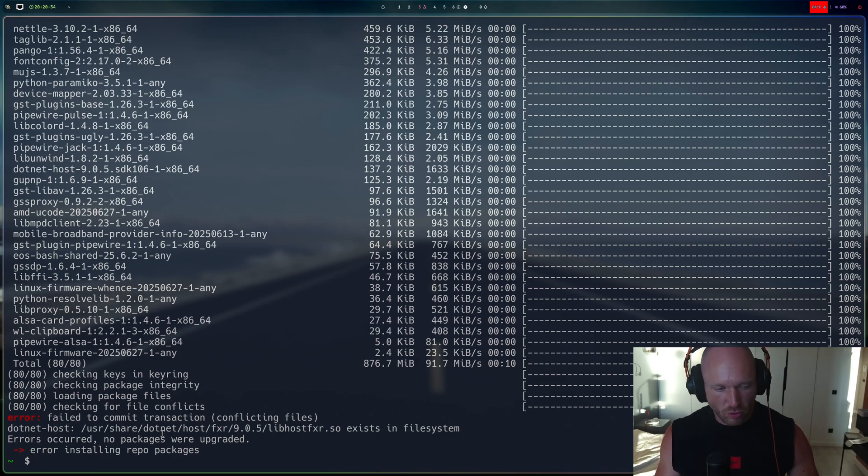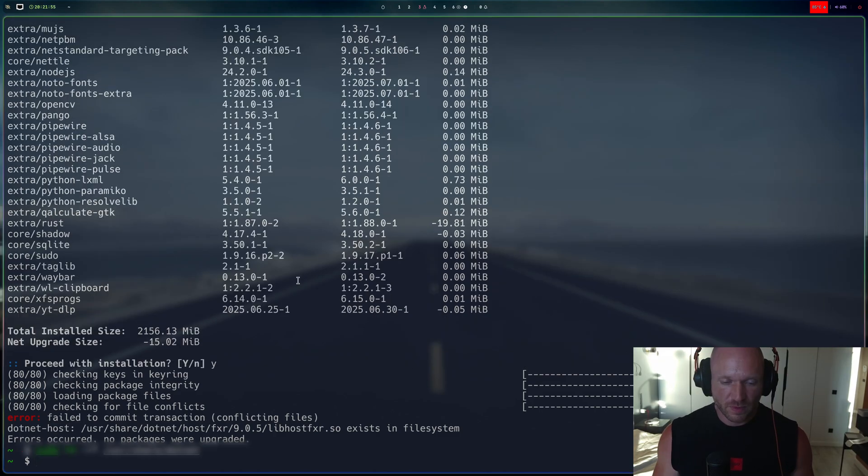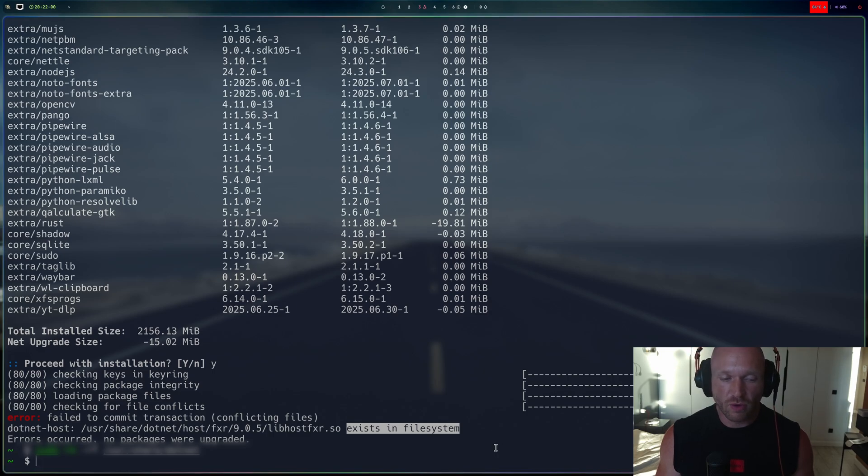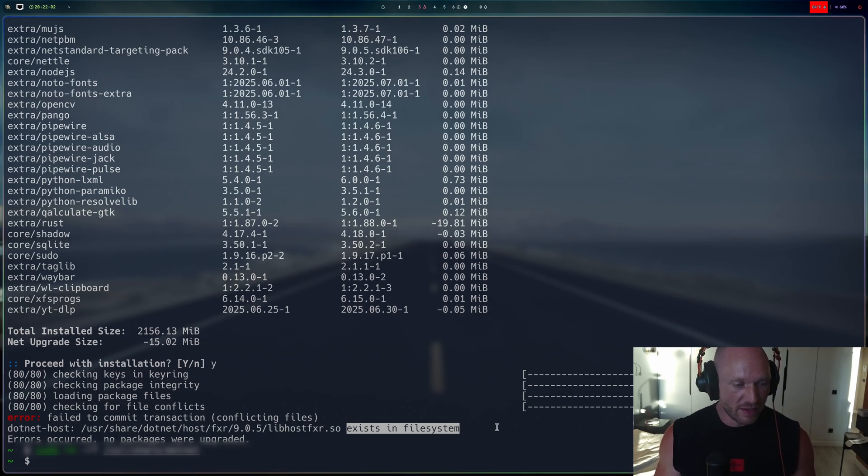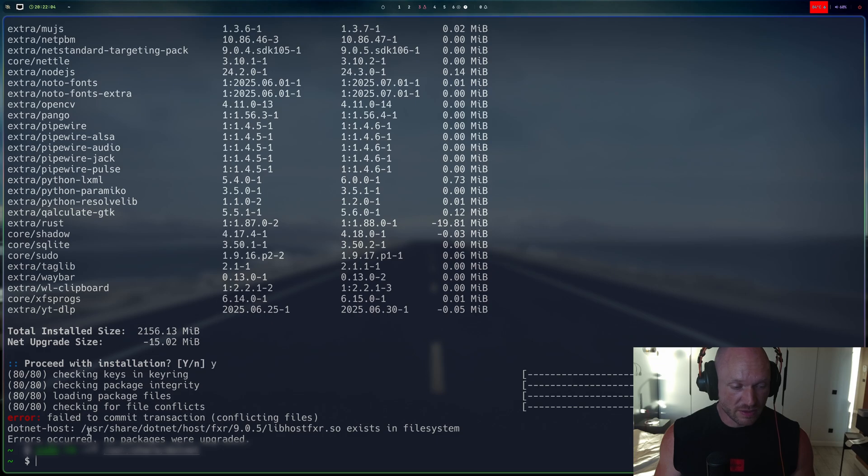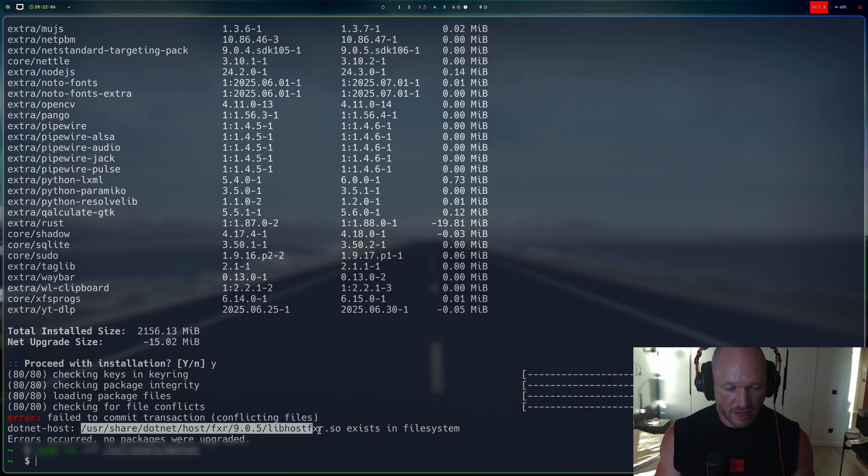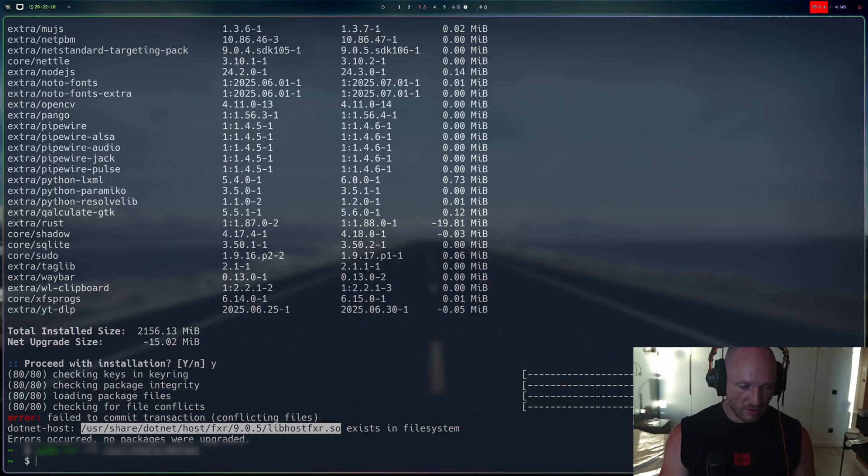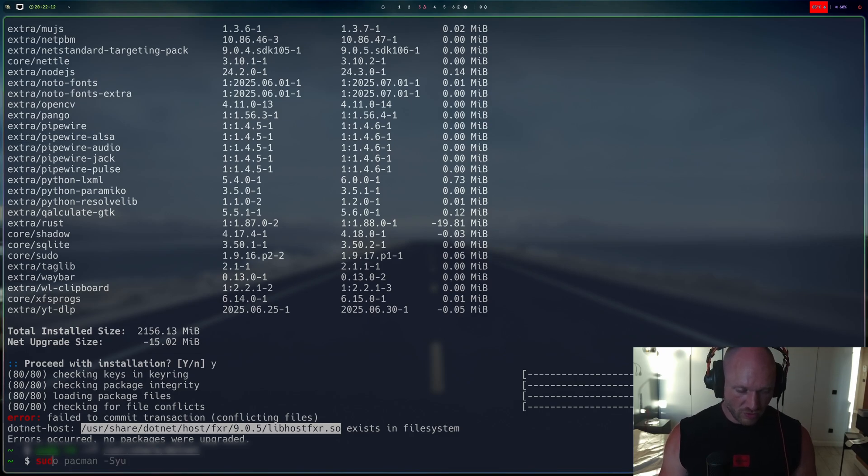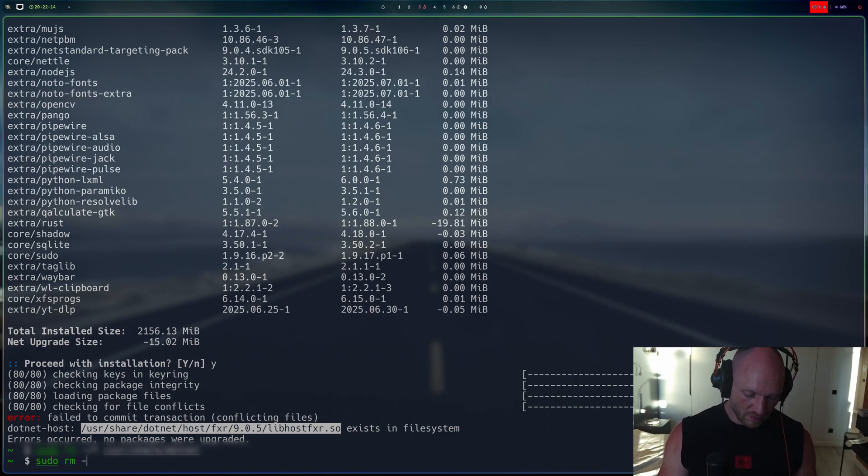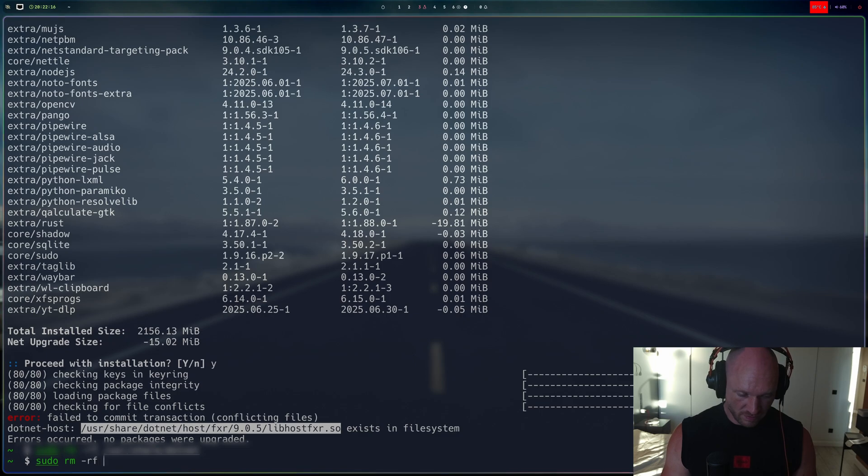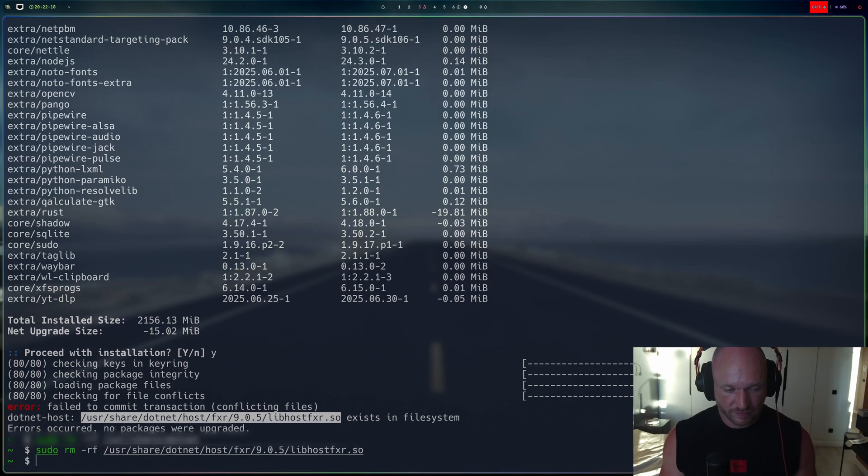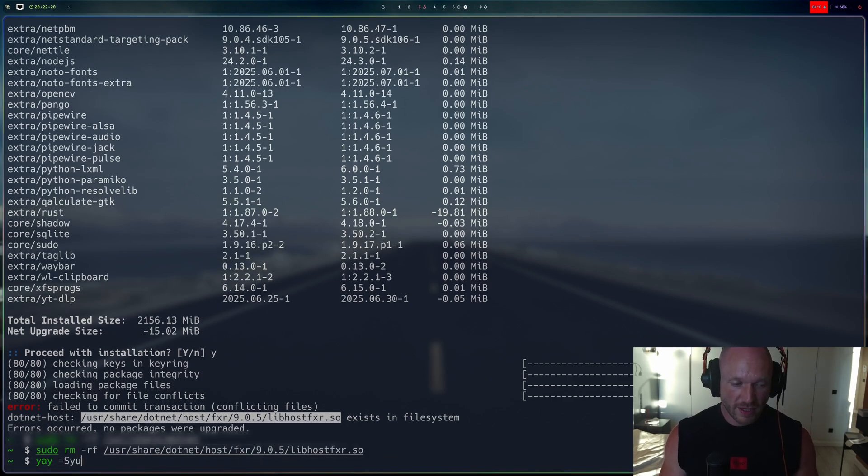So when I have the existing file system pac-man or yay error, then what I usually do is I just go and I copy that file path. And then I go and I say sudo rm -RF and then the file path, and then I try again.